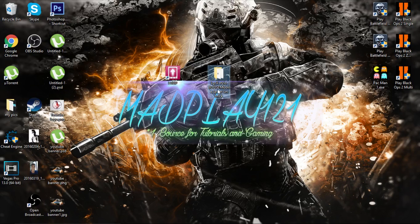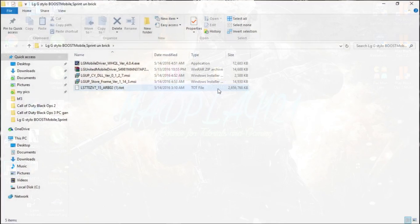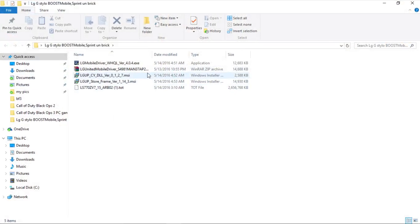drag it onto your desktop and open it. In this file you will have 5 different files. Open LG mobile drivers,